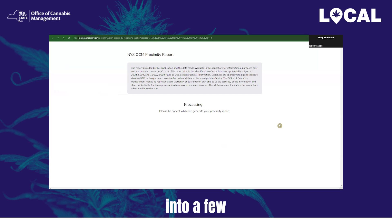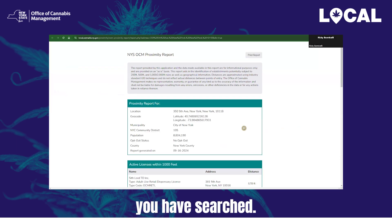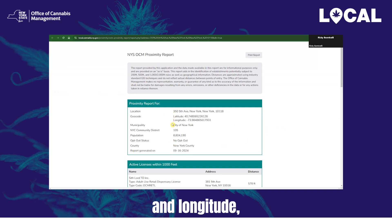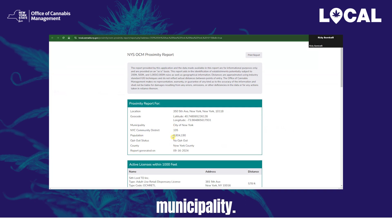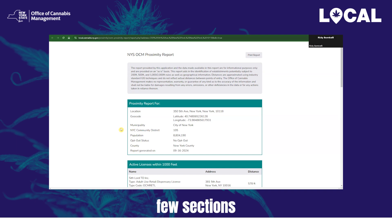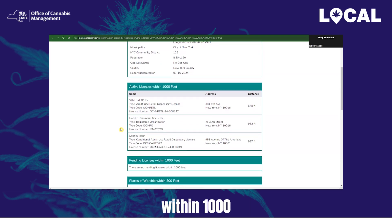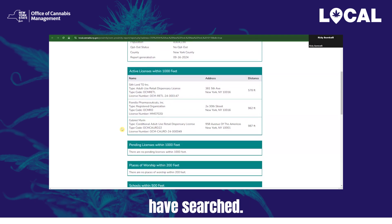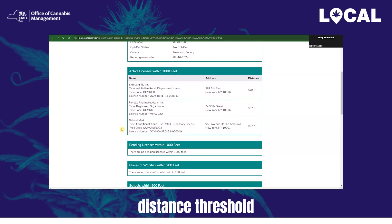The Proximity Report is broken up into a few different sections. In the first section, you will find geographic information on the address you have searched, including the date the report was generated, the address, the latitude and longitude, the municipality and county, and the opt-out status and population of that municipality. If the address is in New York City, the report will display the community district you should contact when filing your municipal notification. The next two sections display active and pending licenses within 1,000 or 2,000 feet of the address, with the report dynamically applying the correct distance threshold based on the population found in the first section.